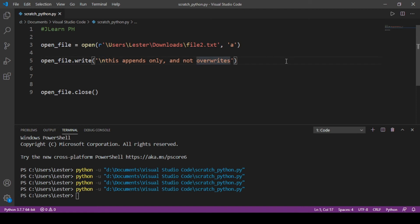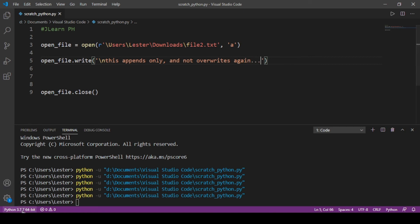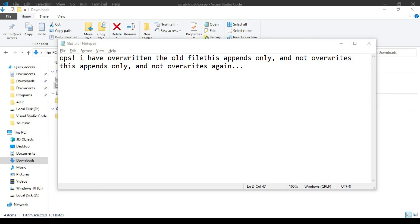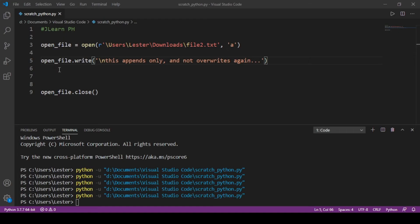So we can just simply add backslash n in here. Okay, so backslash n gives us yung enter na hinahanap natin. So I can just do 'and overwrites again'. So if I run the code and look at file2.txt, ganun na yung lumalabas. So backslash n gives us yung parang enter.